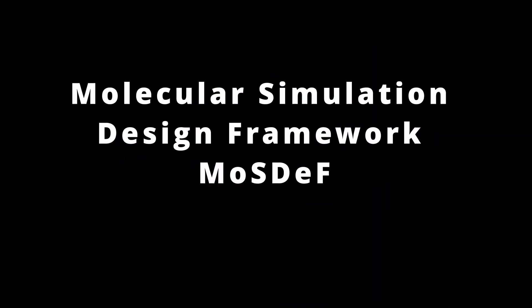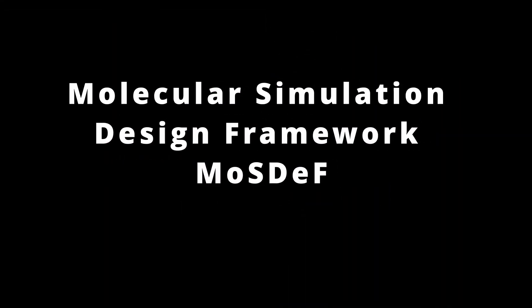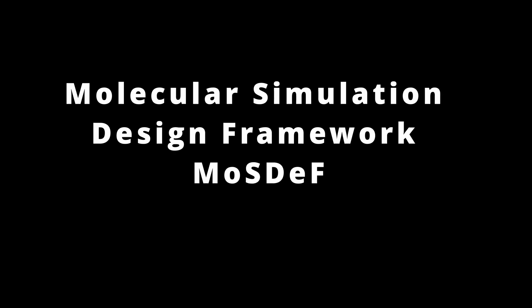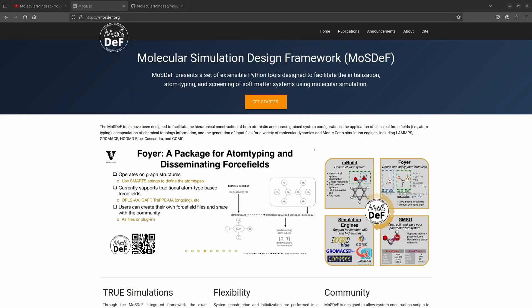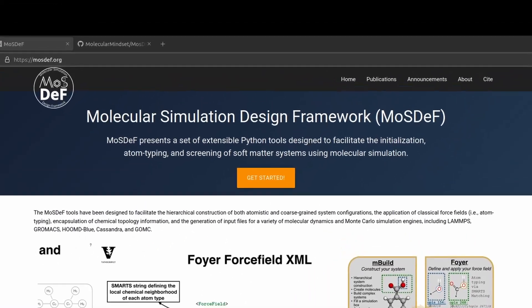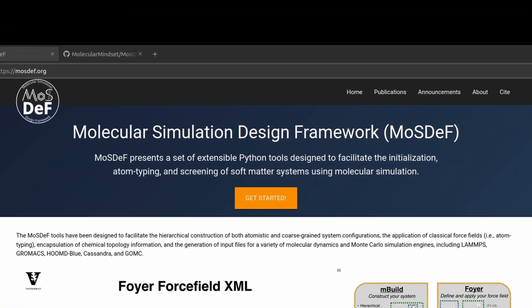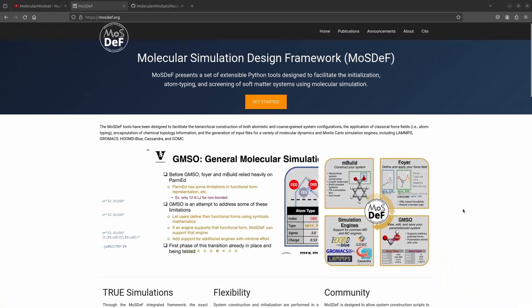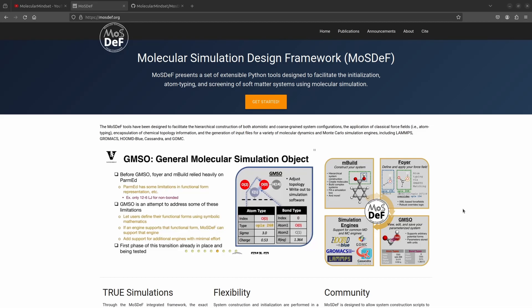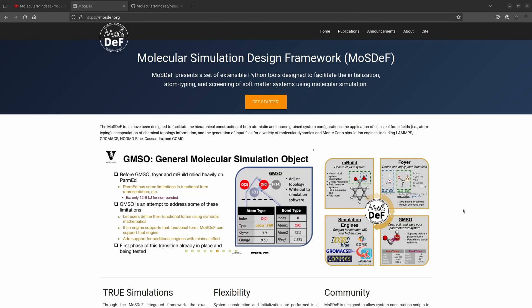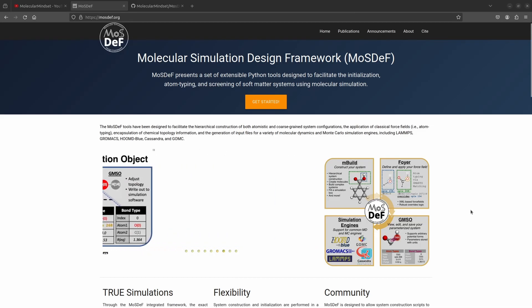In this video we will present a tutorial on using the Molecular Simulation Design Framework or MOSDEF for short to generate a LAMPS data file in less than 5 minutes. Basically these framework allow us to generate a data file with force field parameters for various system of interest using only the smile strings of the molecule.